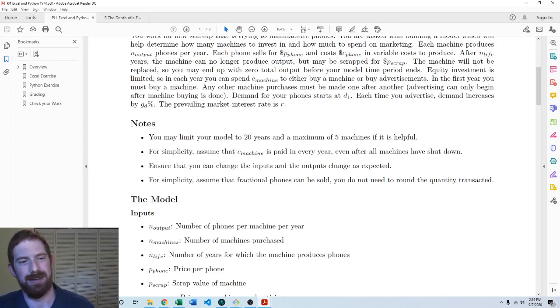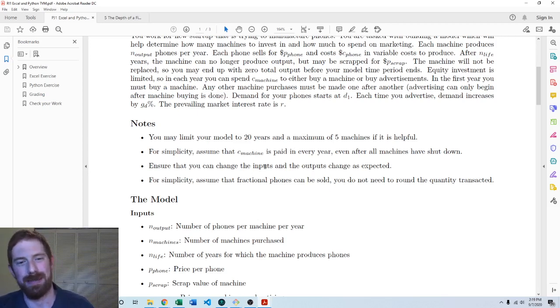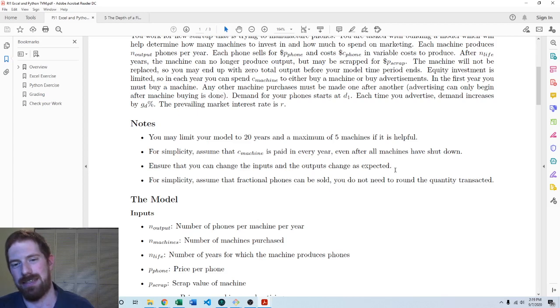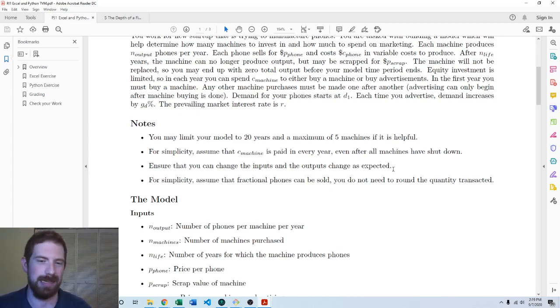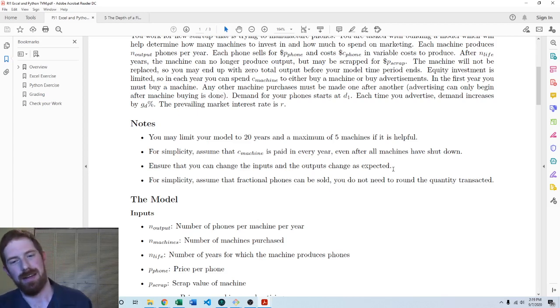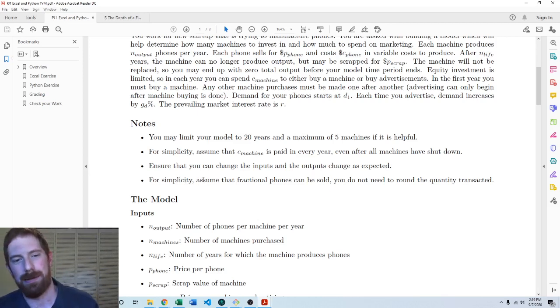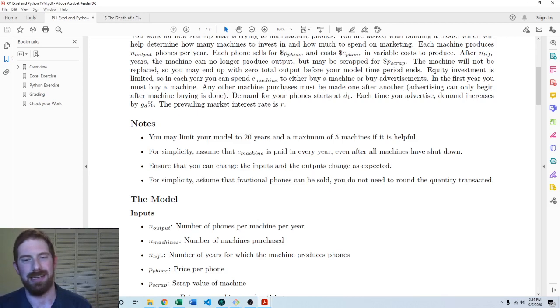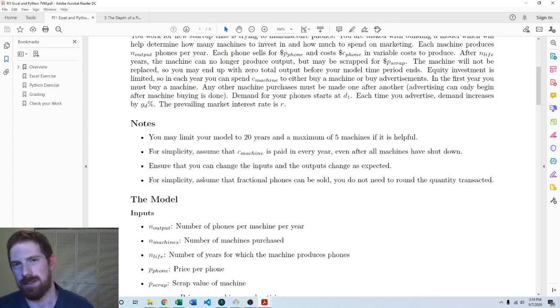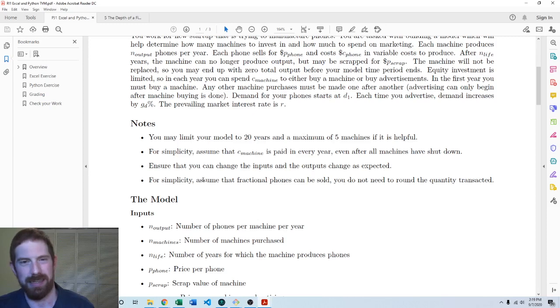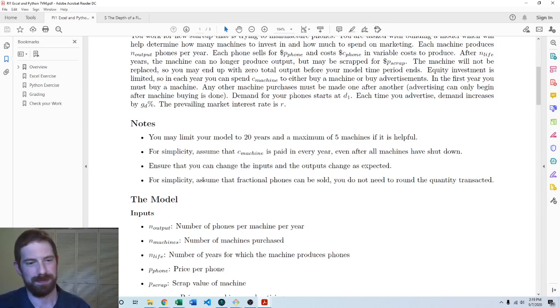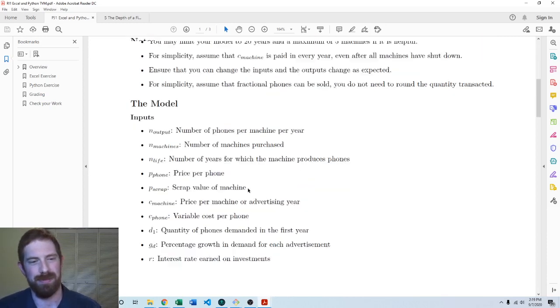And then definitely make sure that changing around the inputs, the outputs are going to change like you would think that change in the input would cause. And another simplifying assumption is we can assume that fractional phone sales are fine. You don't need to do rounding on any quantities. Just leave it as the fractional amount.